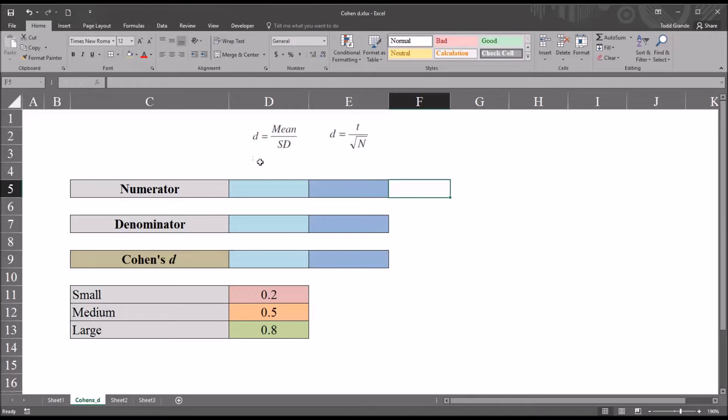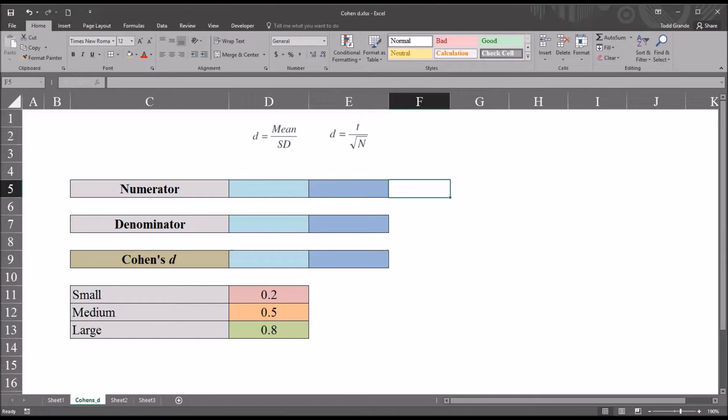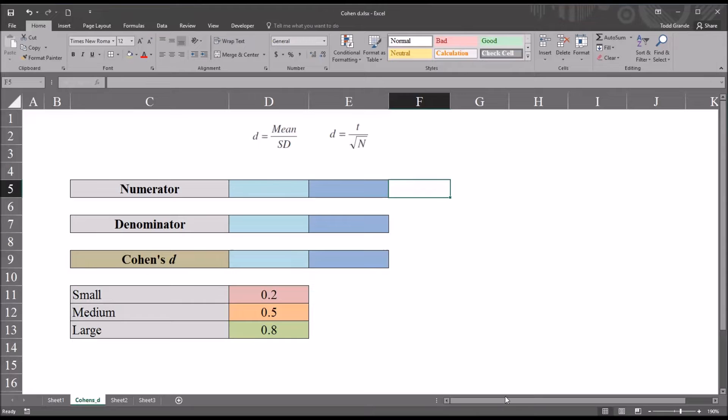Cohen's d equals the mean divided by the standard deviation. And Cohen's d equals the t statistic value divided by the square root of the sample size. Both formulas will return the same result.